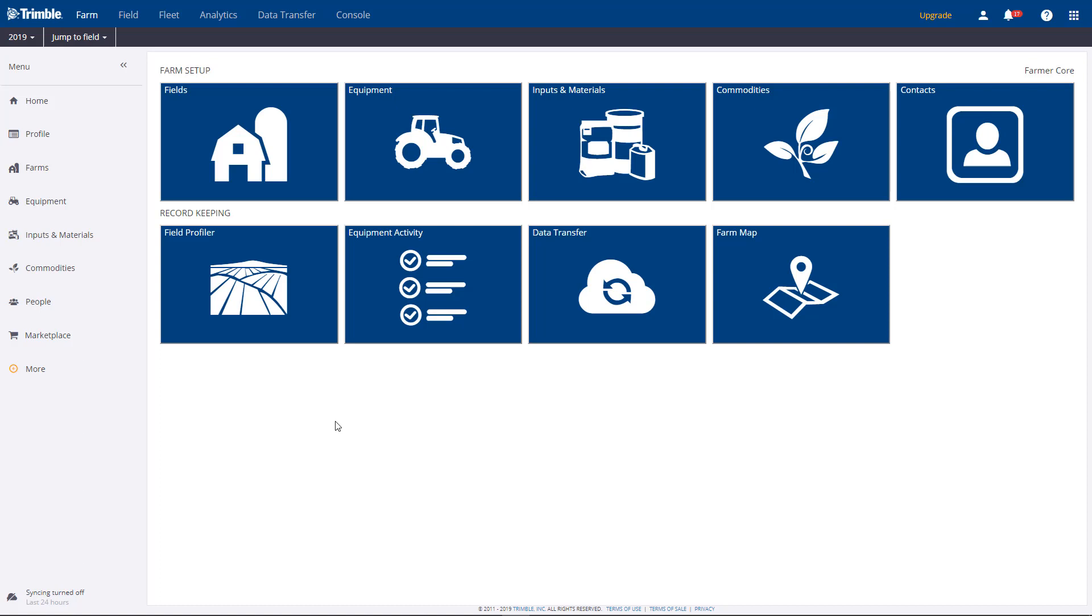Once your crop seasons and field names are created, the next step is to link both of these together. This step can be completed at any time, but is typically done when you're making your crop plans for the upcoming season.